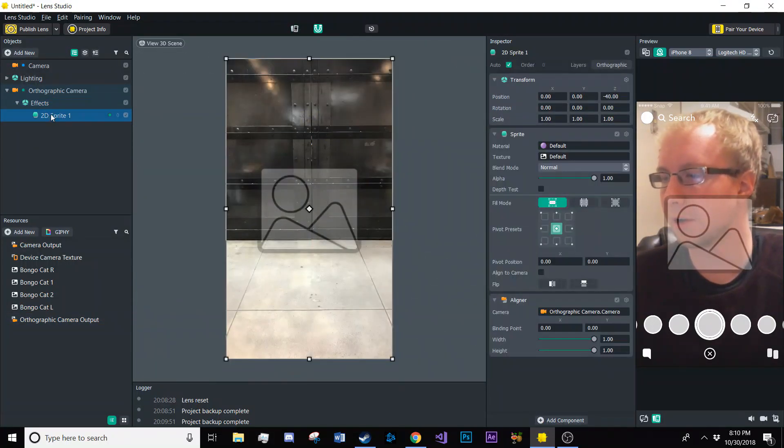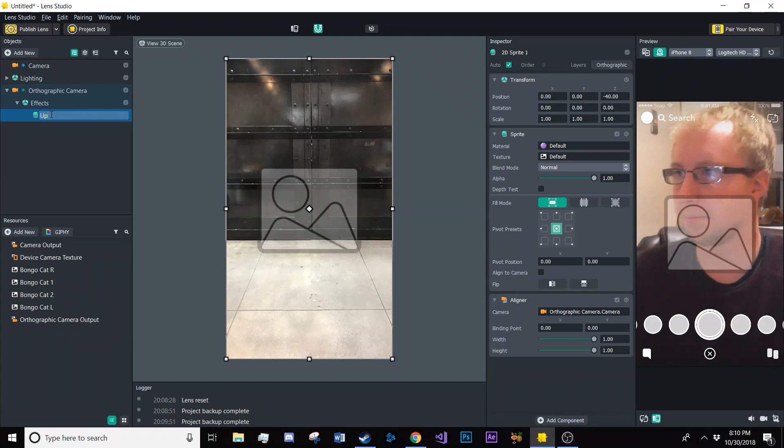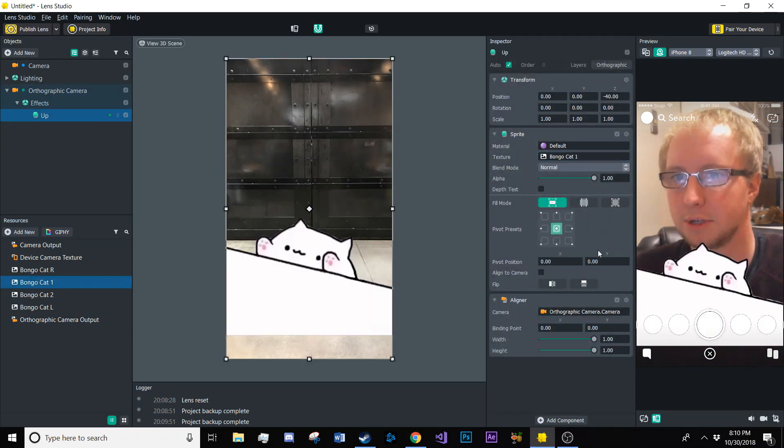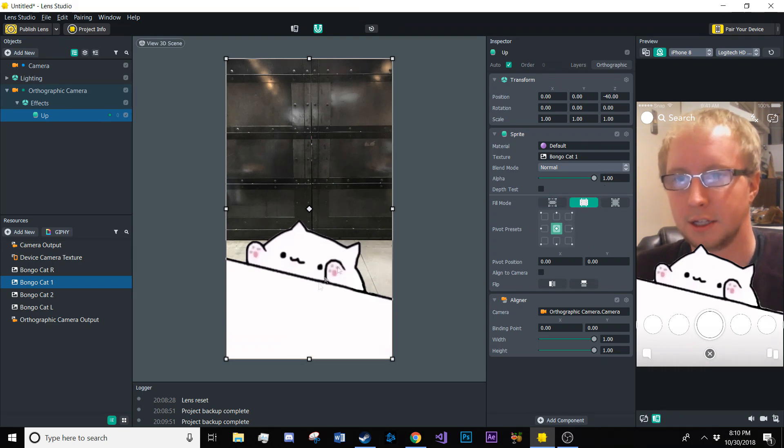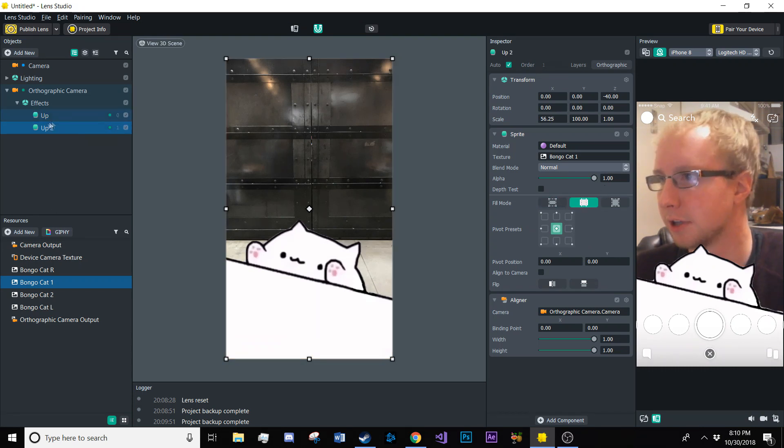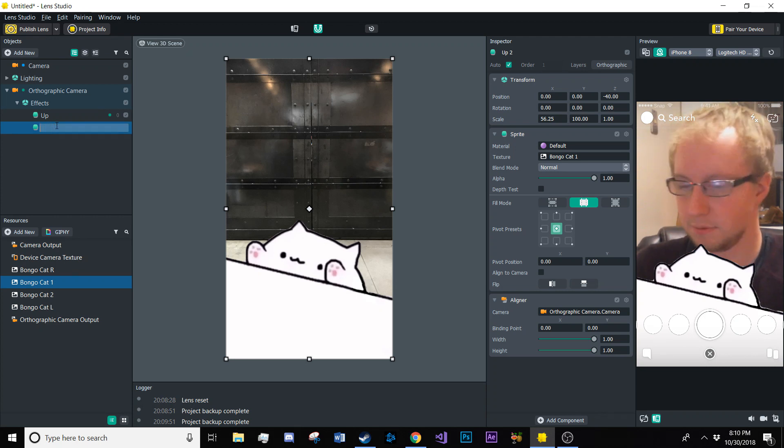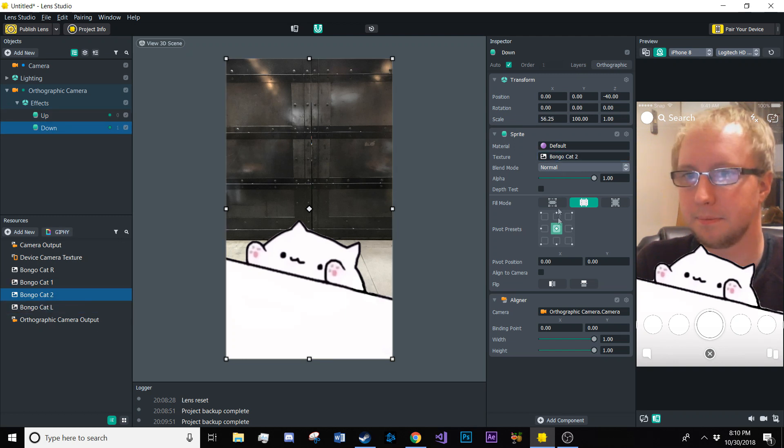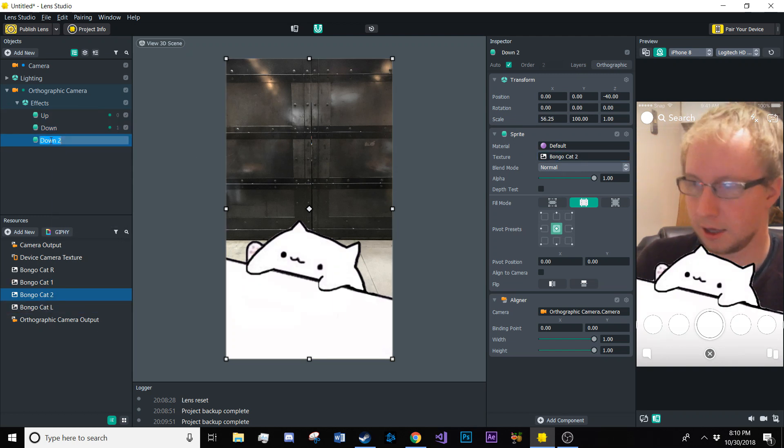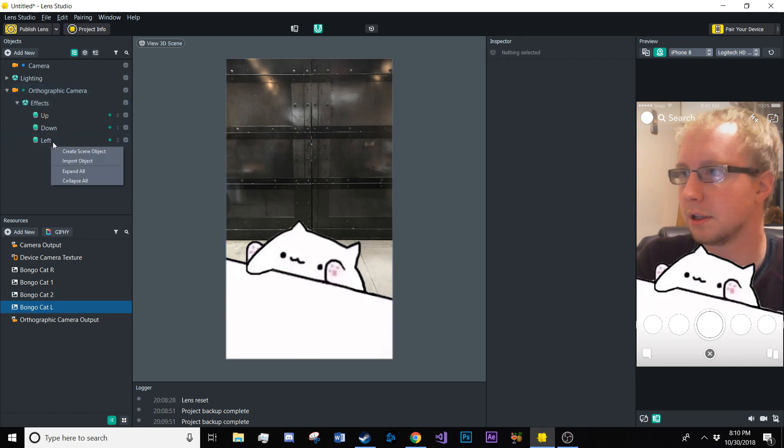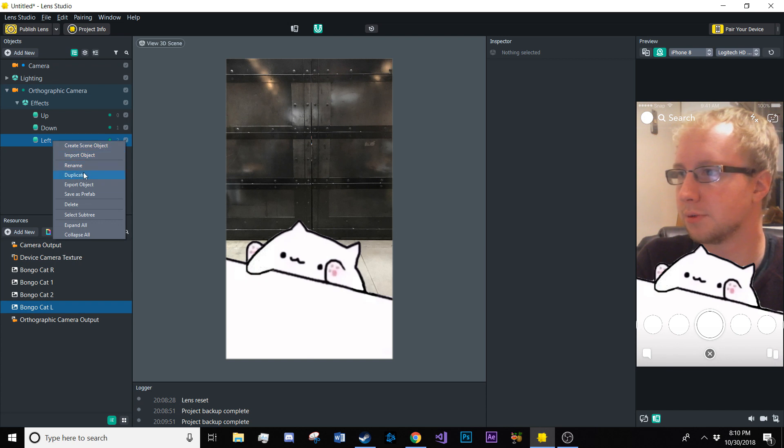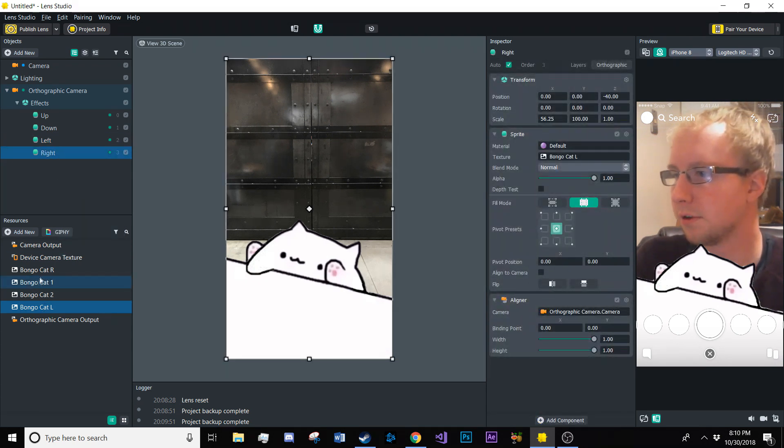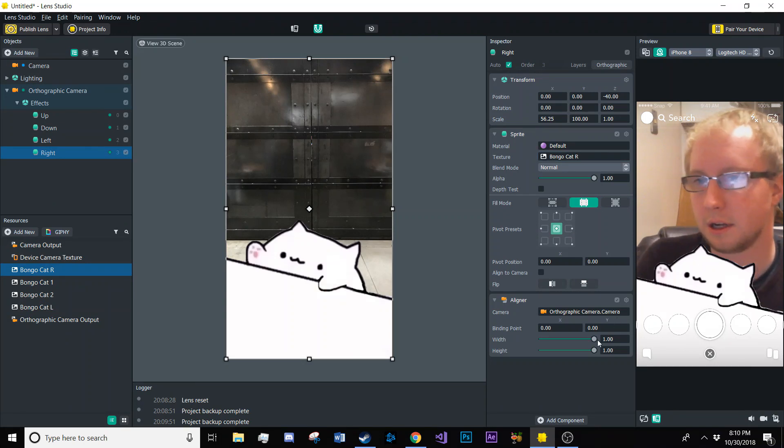So we're going to go in here and call this one up and then add that image to it and set it to fill here so that it will scale properly and then we're going to duplicate that. I'm going to call that one down right there. Add that one in there and then duplicate it again. Call it left, throw that in there, and then I'm going to call this one right, throw that one in there. All right. So now we have all of our images.